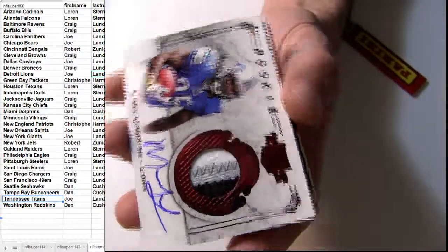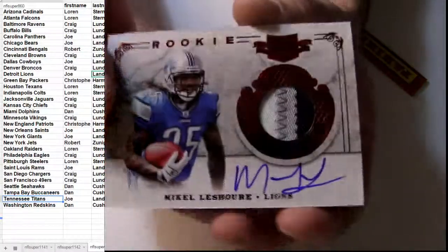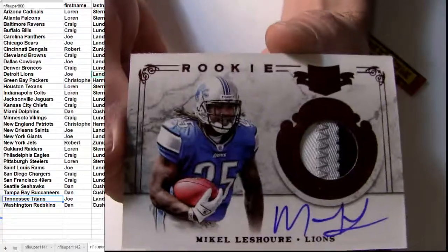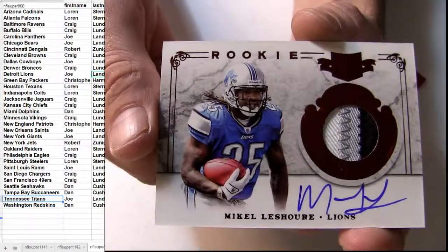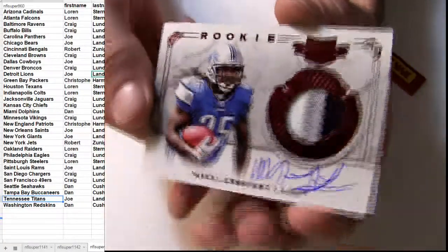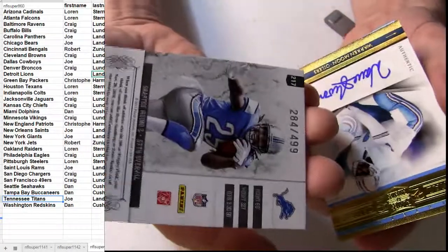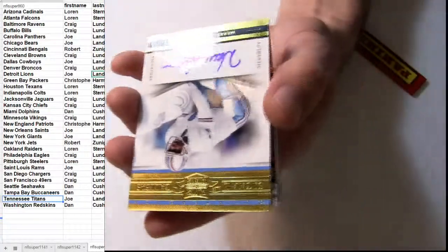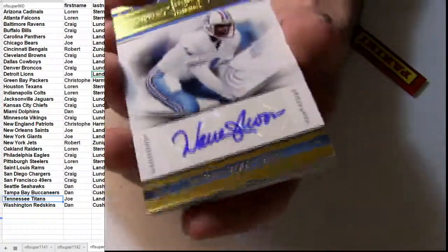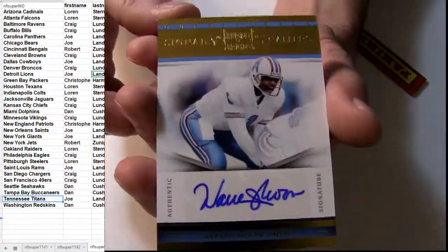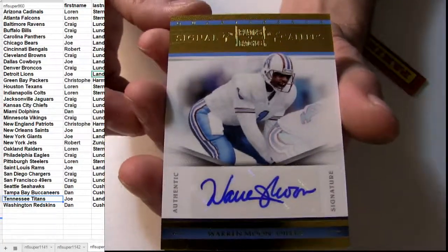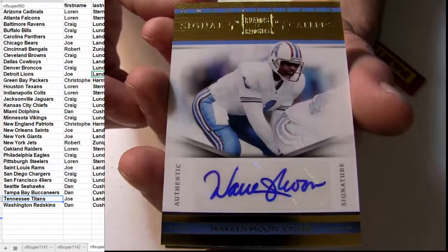Alright, the Shore, we got the Patch Auto dropping out here for the Shore, going out to Detroit, number to 499, ooh,